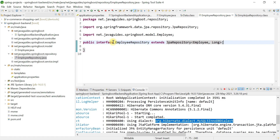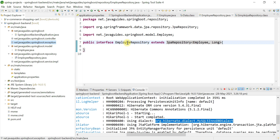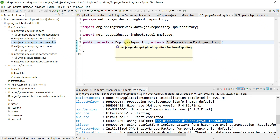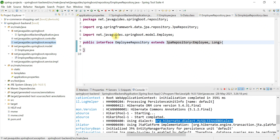Just remember these important points: we don't need to add the @Repository annotation on top of the EmployeeRepository interface, as it is handled internally by SimpleJpaRepository.